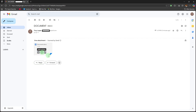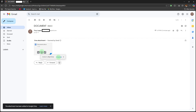Option 2: Save to Google Drive. Click the Add to Google Drive icon. The file will be saved directly to your Google Drive account.